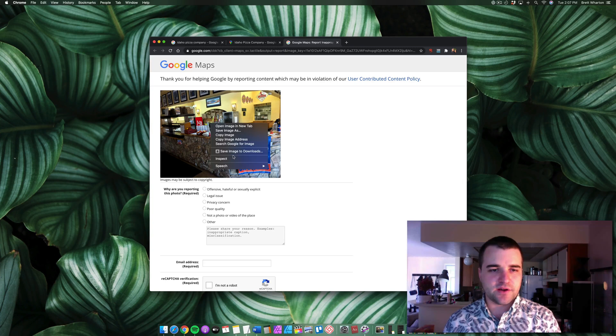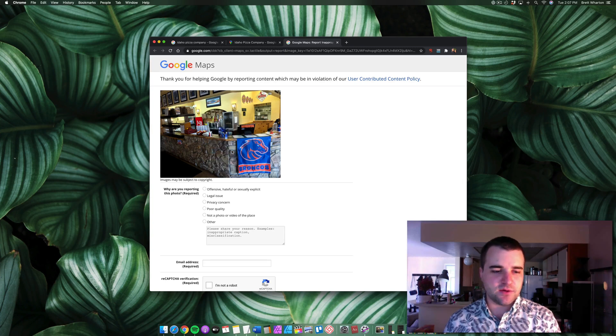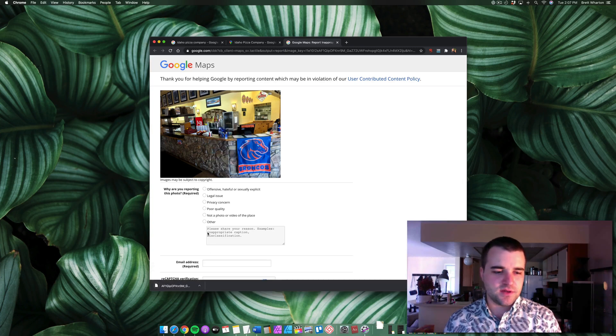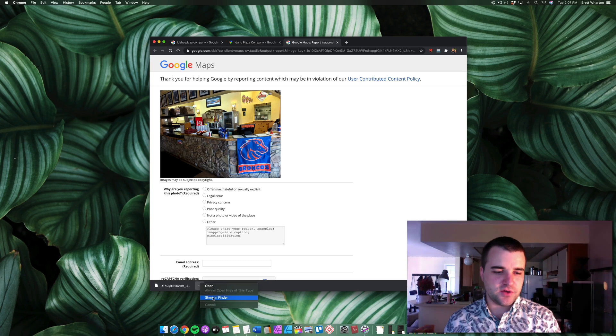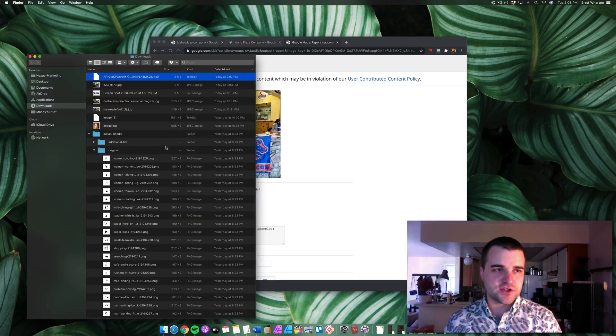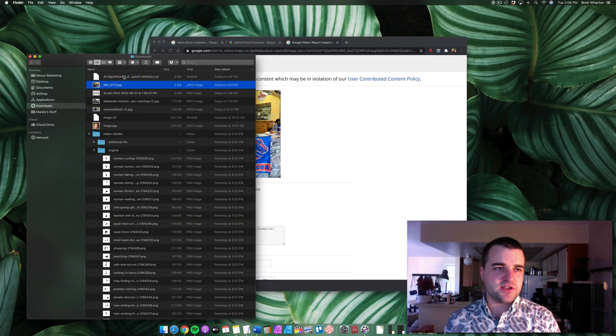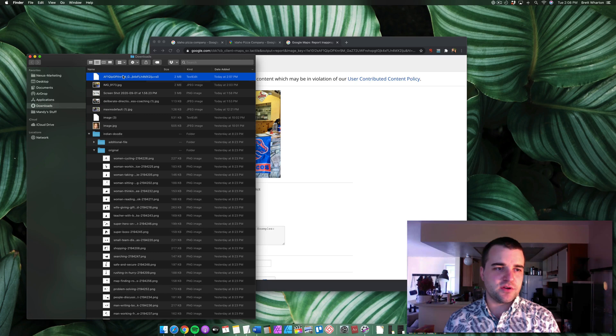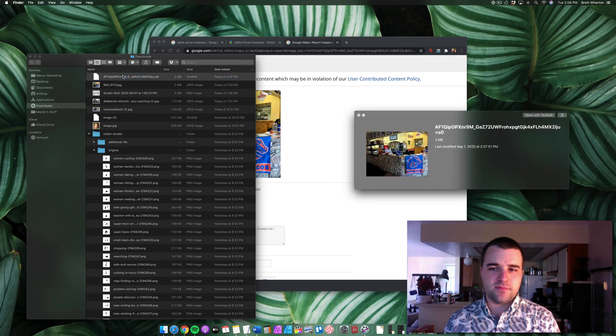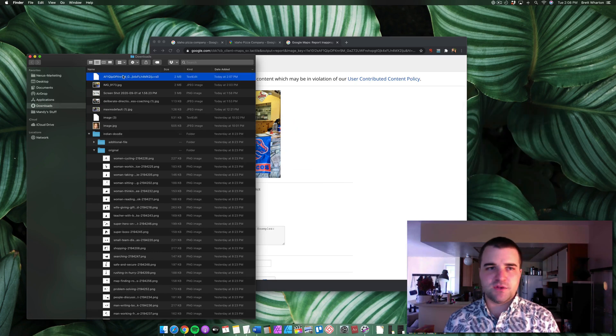Now you can simply right-click on the image and click save image to downloads. The image will download to your computer and you can click show and finder and in just a moment you're going to see the entire image.